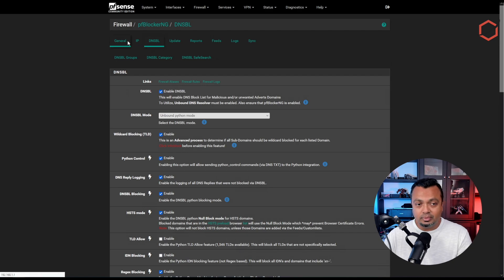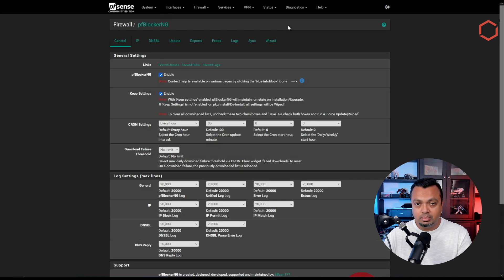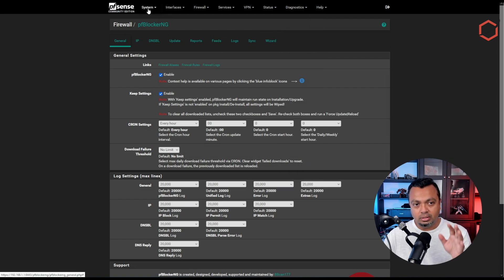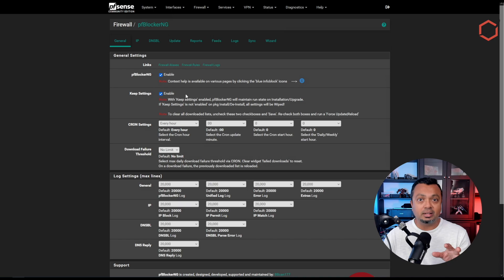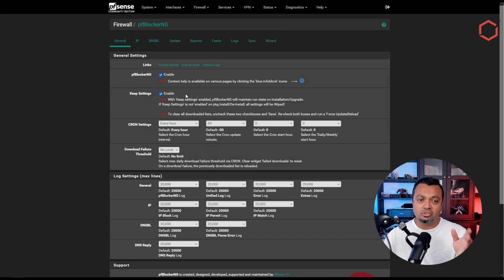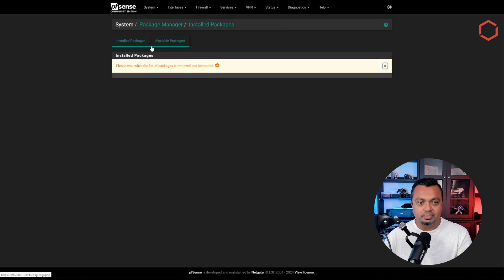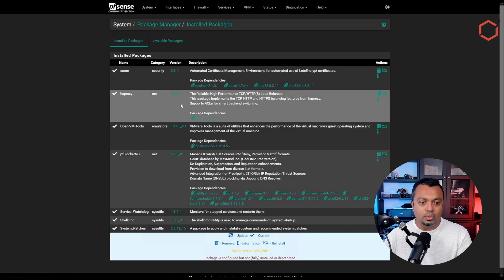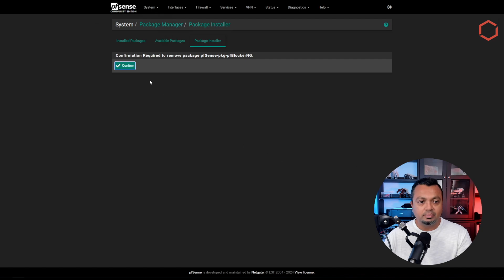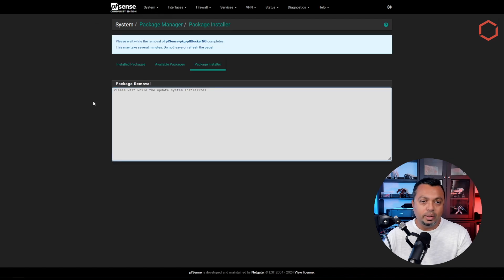With 'Keep Settings' enabled and a backup of my pfSense firewall made, I will now uninstall the pfBlockerNG package. Because 'Keep Settings' is enabled, all my settings are still in the configuration file of pfSense. That means if I reinstall pfBlockerNG, it will read those settings and enable them in the GUI. So let's go to the package manager — in my installed packages I will delete pfBlockerNG, remove it completely, and wait for this to finish.